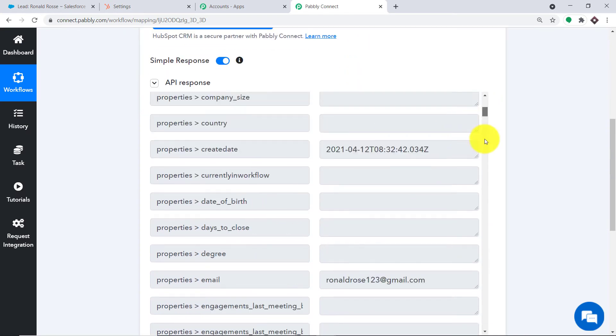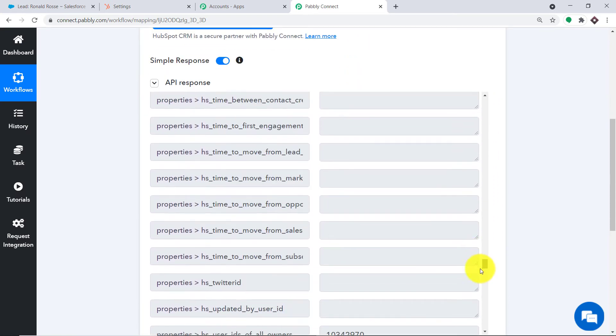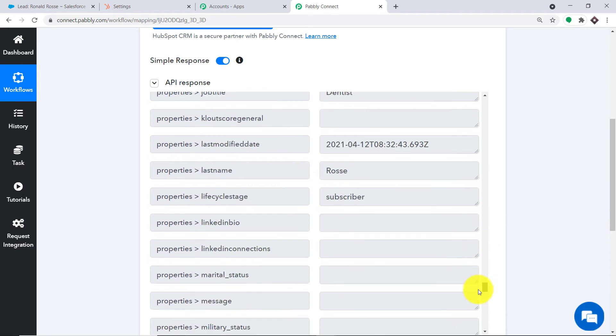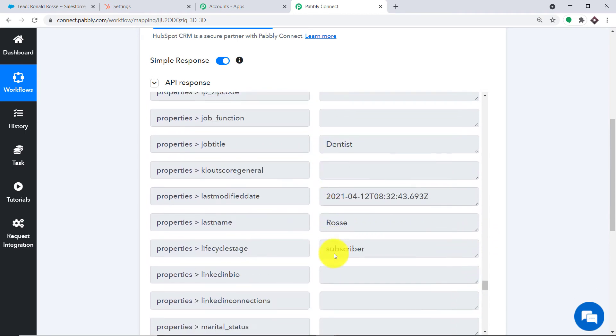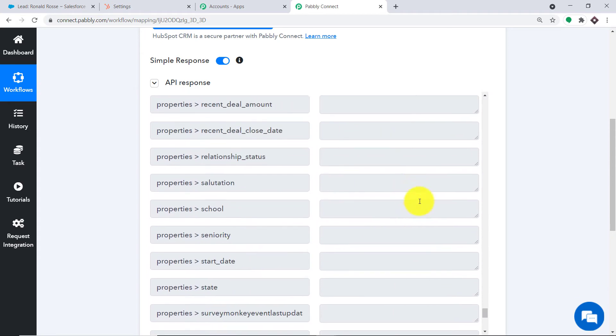As you can see, we do have the data. This is the data of Ronald Rose — he's a dentist, subscriber, and all those details.